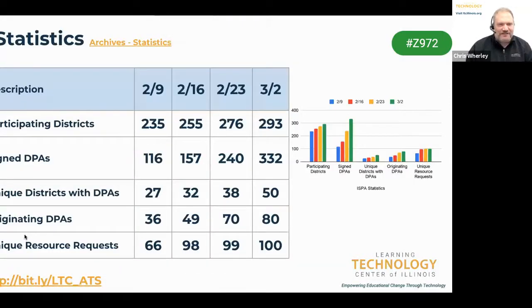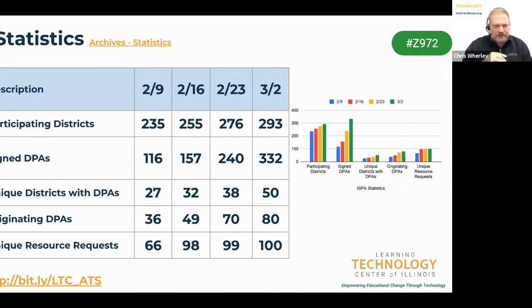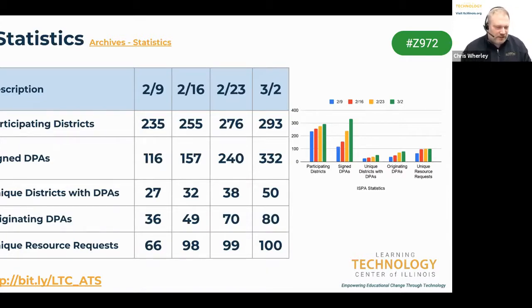These are the statistics for this week — the right-hand column shows this week's numbers. It's already outdated because I have a few more requests in my email for districts to join the SDPC and ISPA, so that number will go up for next week. Looking at the numbers and seeing the progress being made is beneficial to everybody — there are things happening, people are doing things, and what we're doing is working.